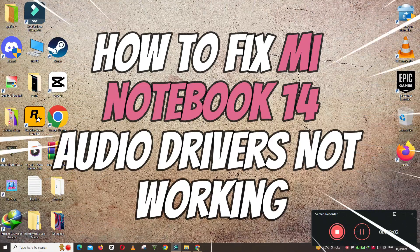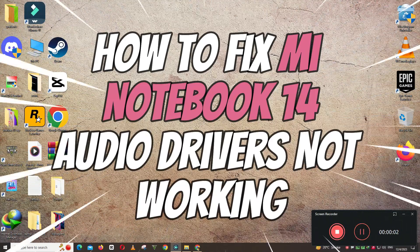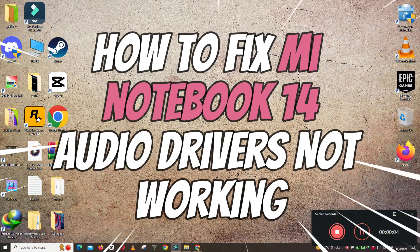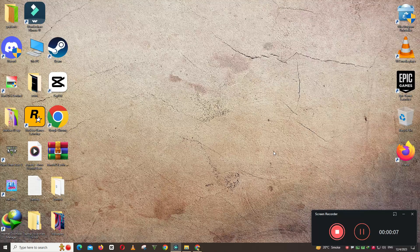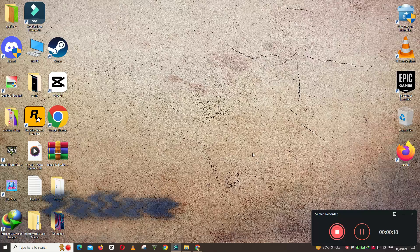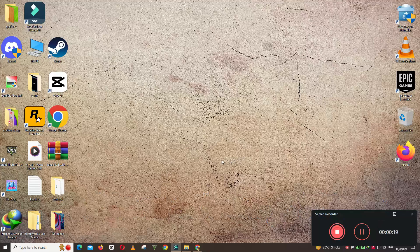What's up guys, welcome to my YouTube channel. In this video I will show you how to fix MI Notebook 14 audio driver's not working issue. Before starting the video, don't forget to subscribe the channel and also press the bell icon. So let's start the video without wasting our time.